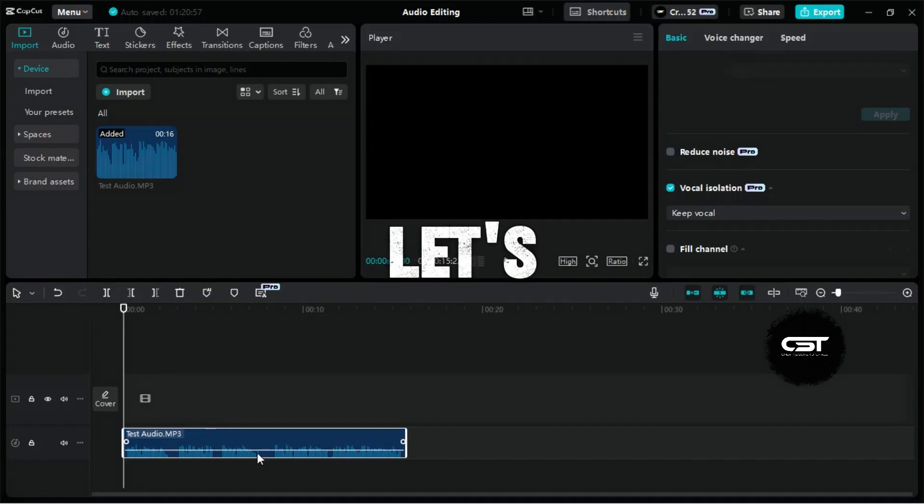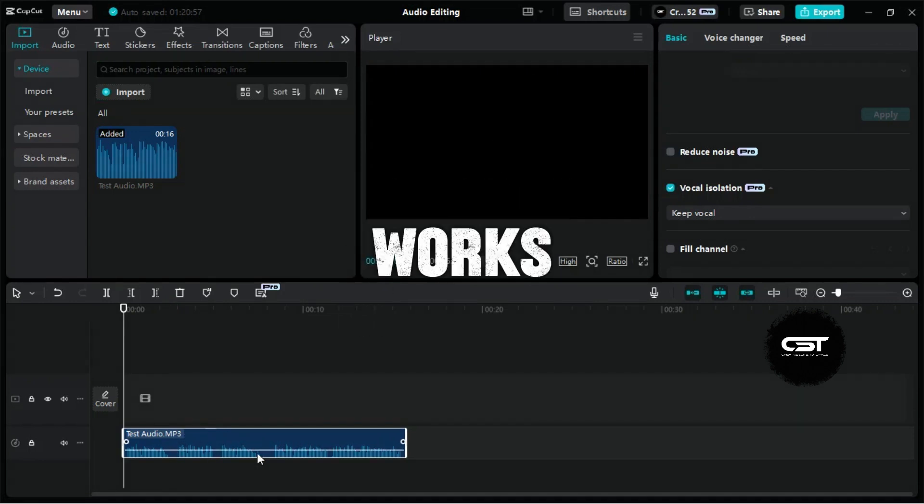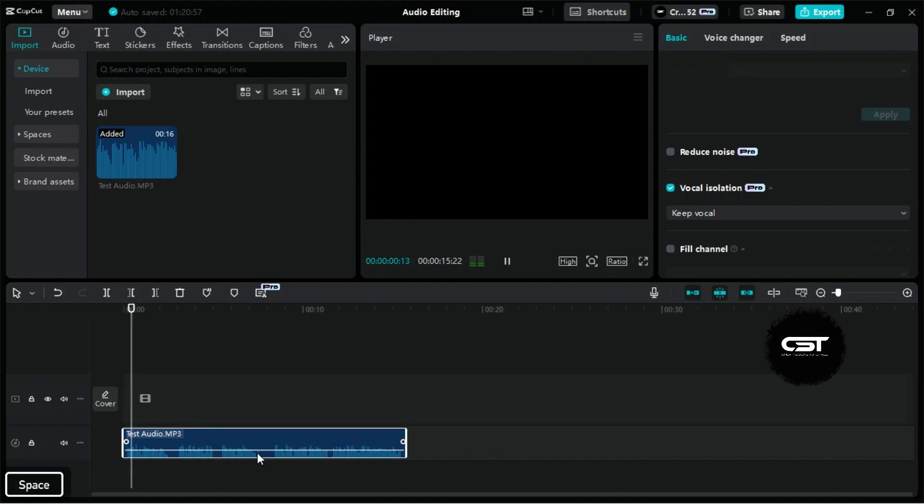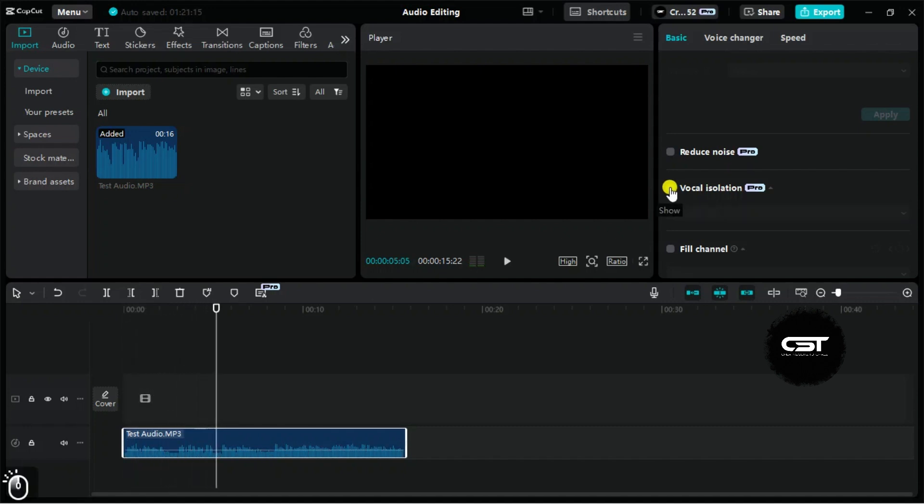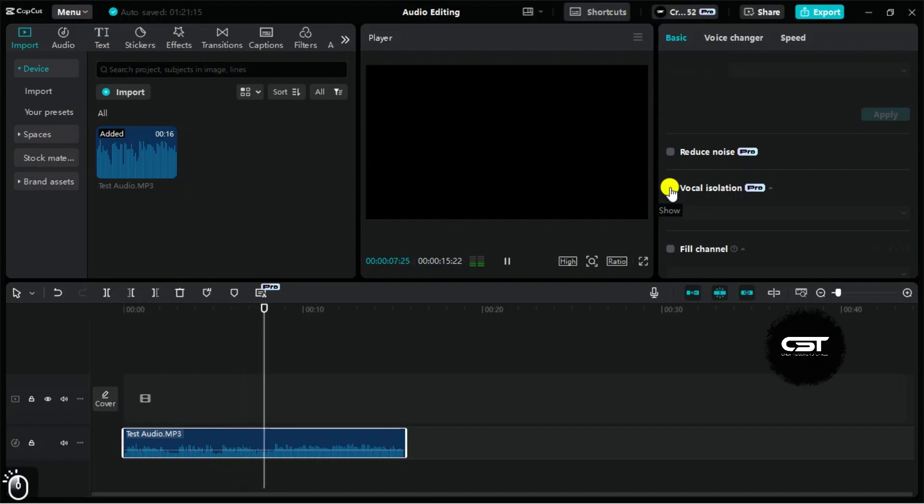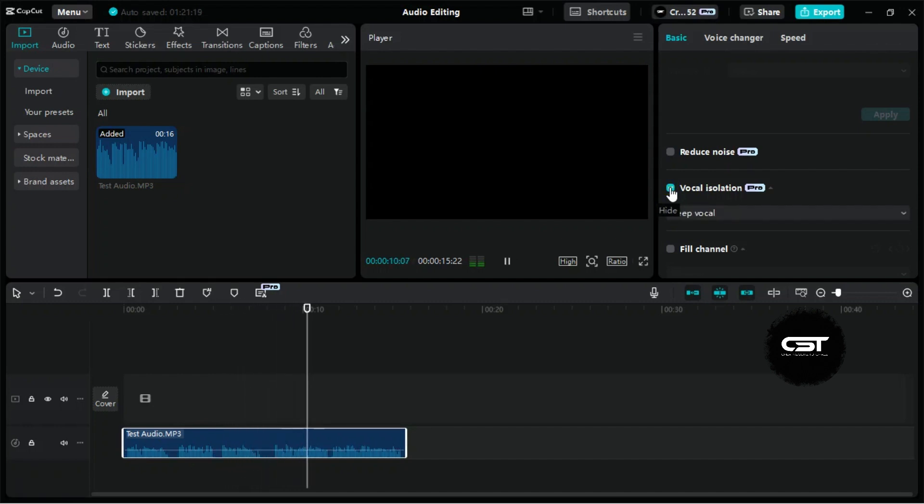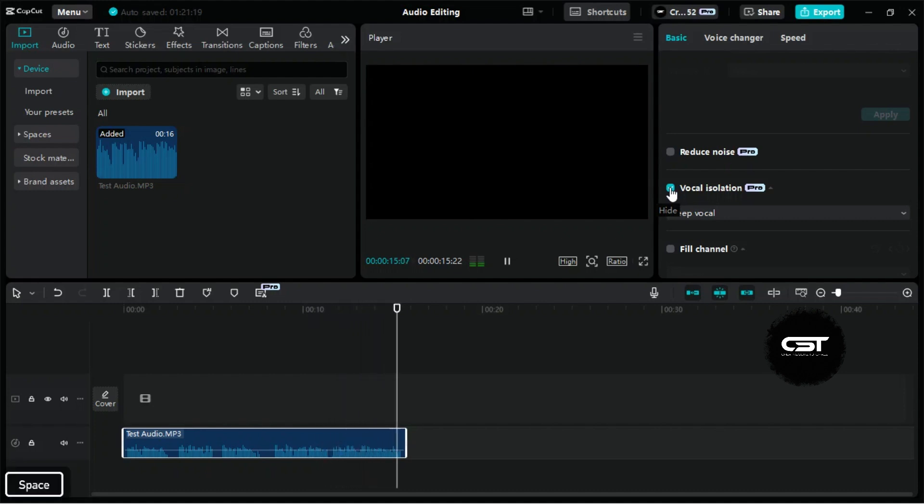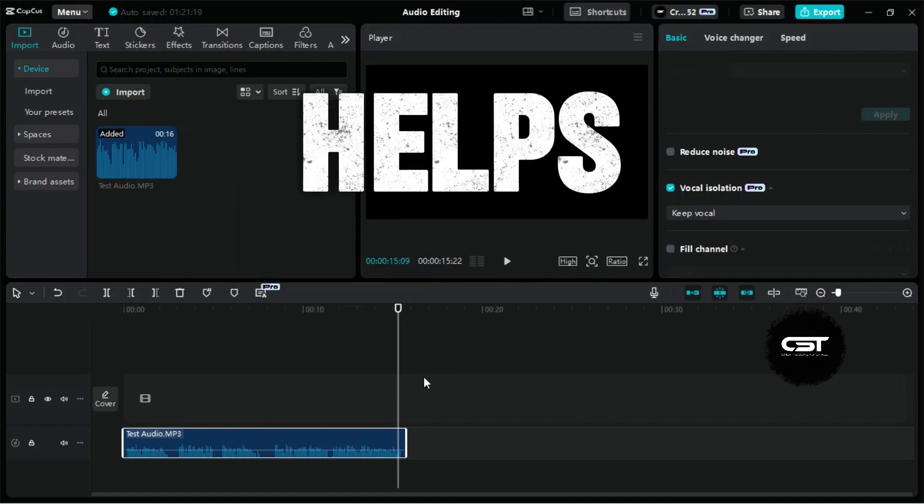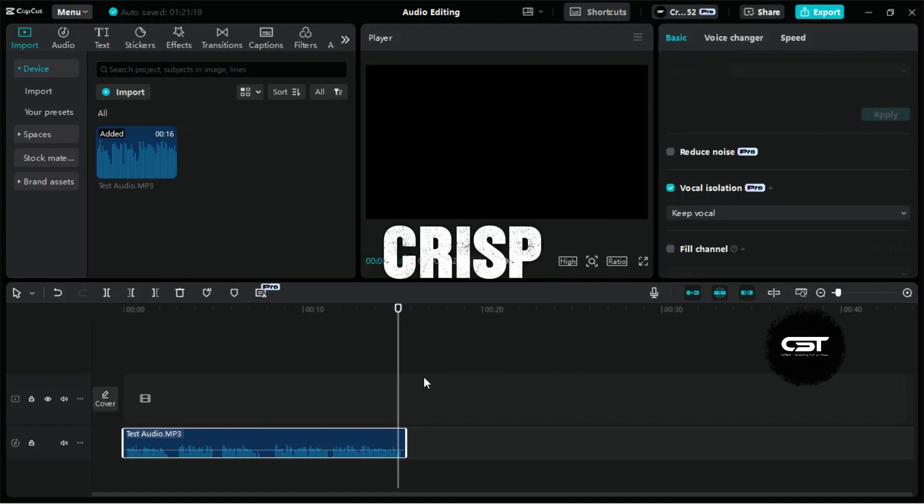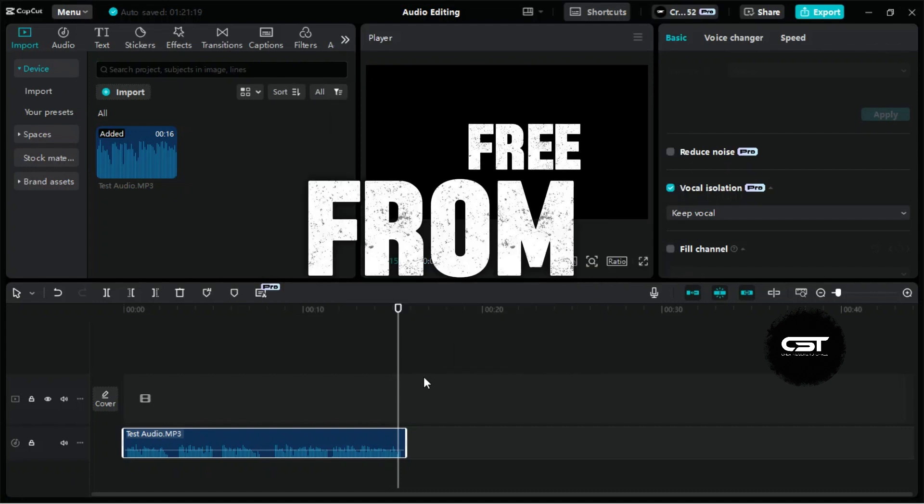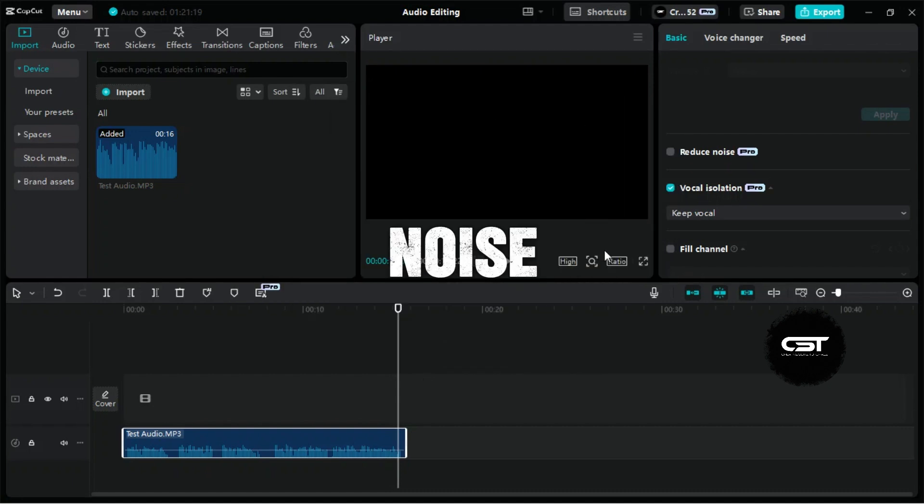Let's see how it works. [Demo audio plays with vocal isolation applied] Wow. This feature really helps make audio crisp and free from background noise.